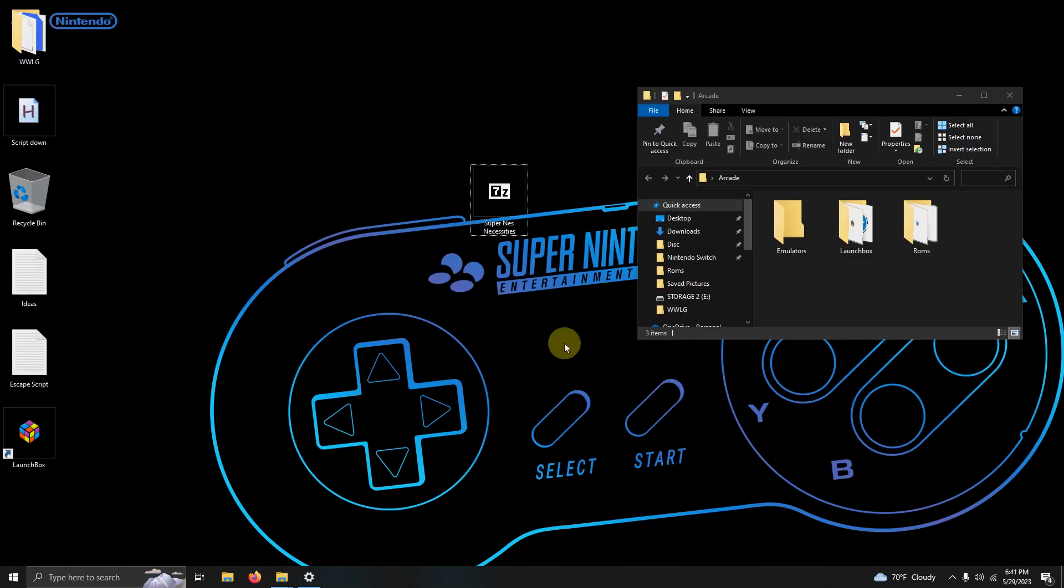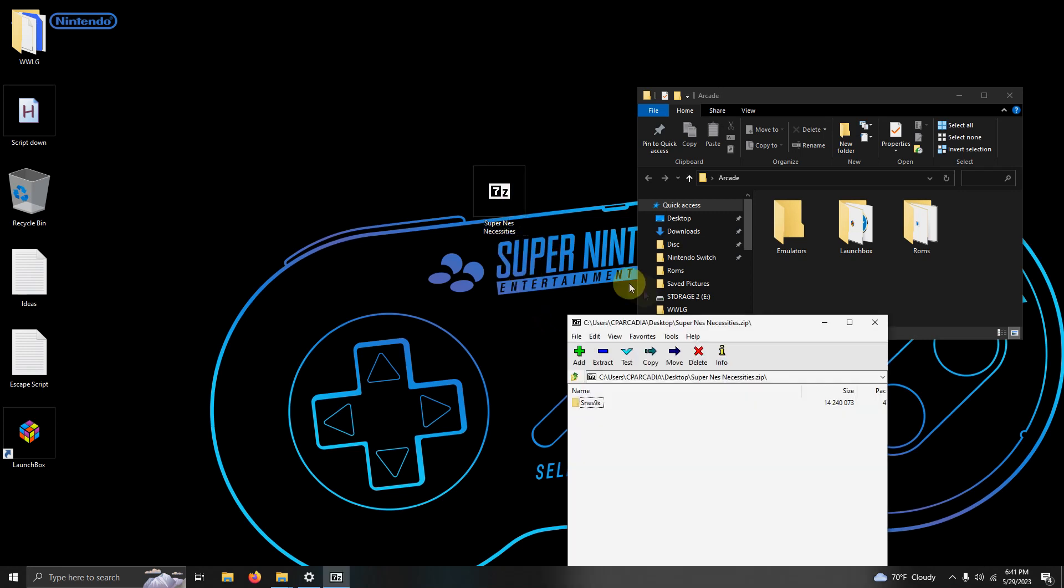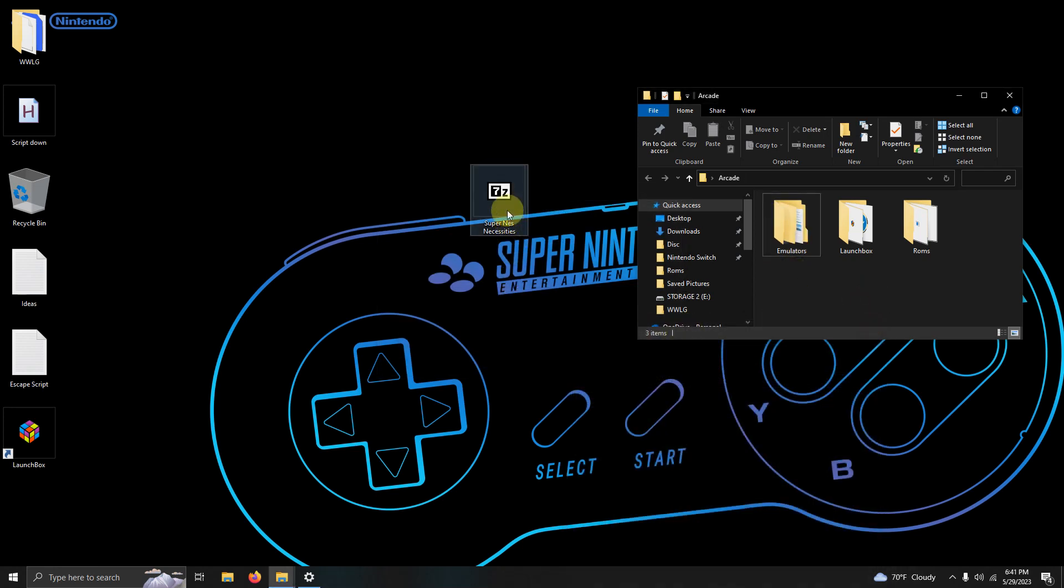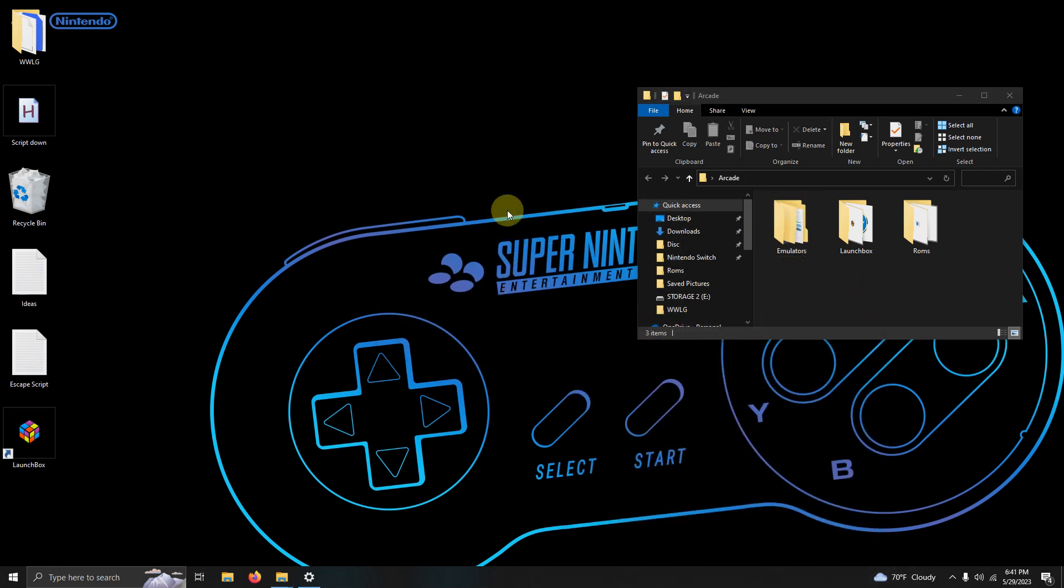Alright, I've downloaded the Super Nintendo Necessities file and placed it here on my desktop. What we're going to do now is open the contents of it and extract it into the emulators folder. Once you've done that, you can get rid of the file; you won't need it anymore.